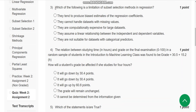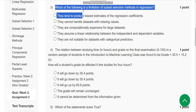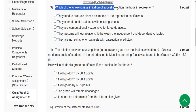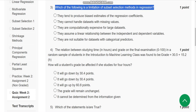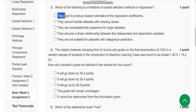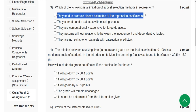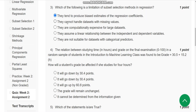Third question: which of the following is a limitation of subset selection methods in regression? For the third question, the probable solution is the first option: they tend to produce biased estimates of the regression coefficients.